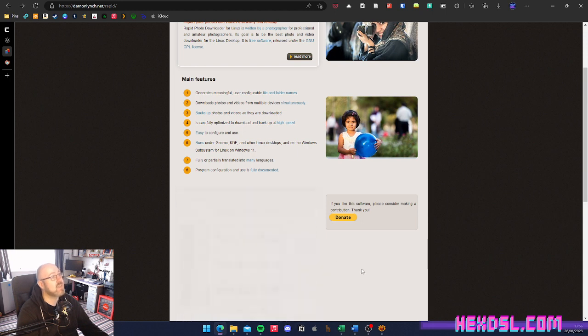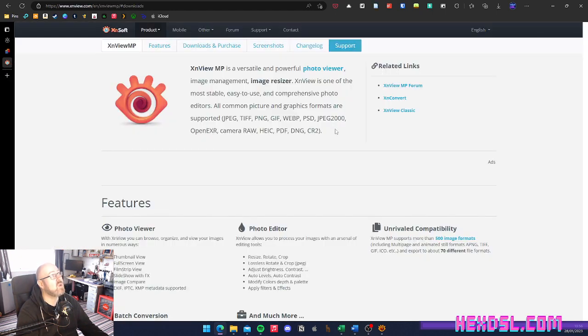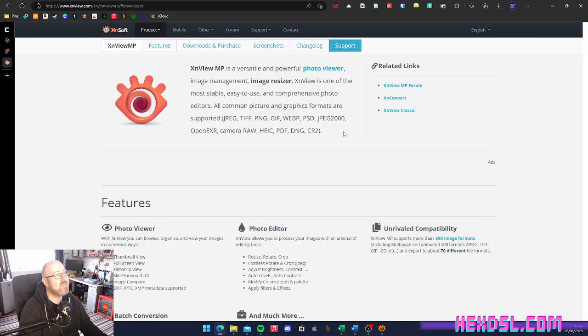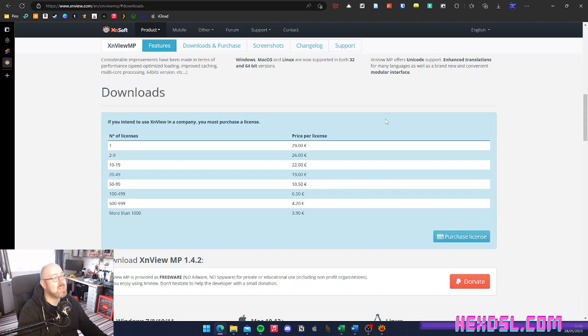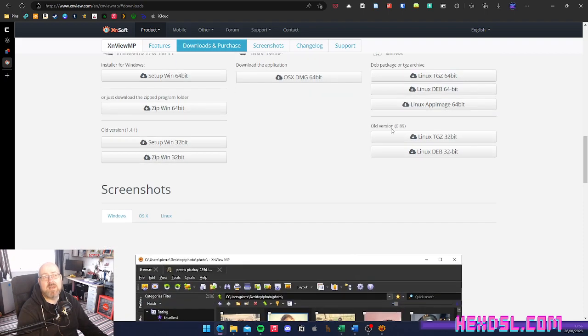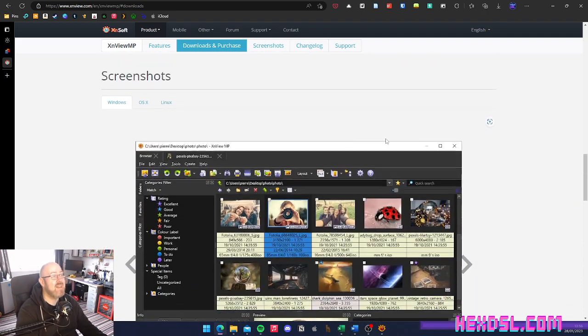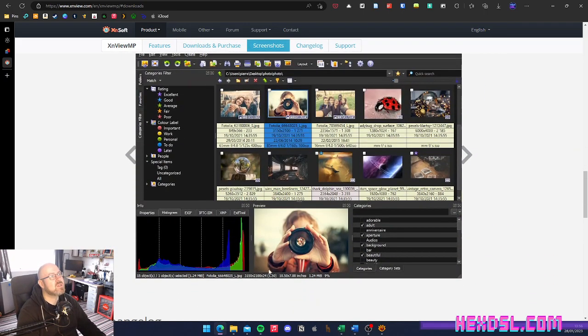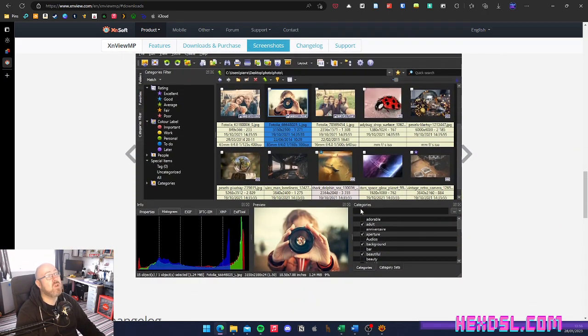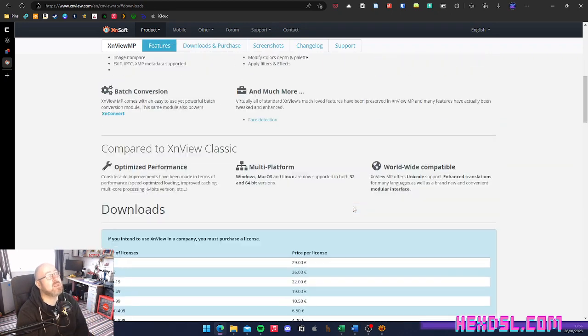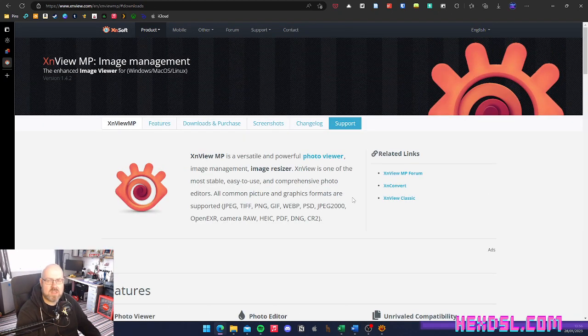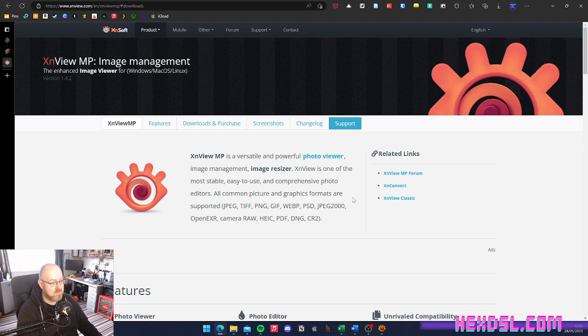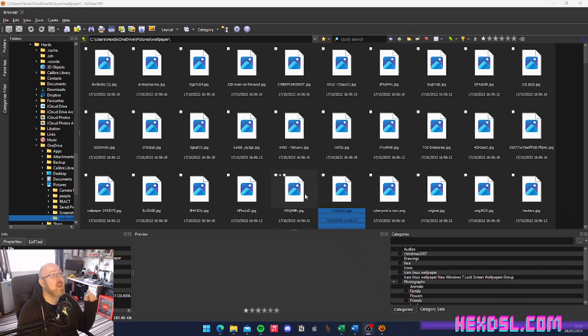So the solution for this was this application called XnViewMP. XnView has been around for donkey's years, and I remember using it back when my memory of it is sepia. So it's been around forever. And it has all these cool options, which I don't want. All I want is one menu item. I've tried Darktable, I've tried Photo Importer, Photo Manager, all these things, and this is the thing that did it in the end. So I'm going to show you this now.